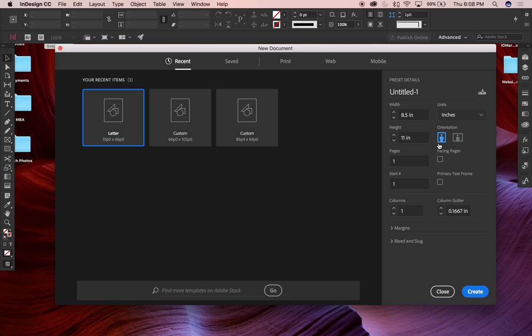Since you've already seen what facing pages looks like, let me uncheck it and show you. Let's say I wanted to do a postcard. A standard postcard is typically nine inches wide by five inches tall, so I'll set those dimensions here.